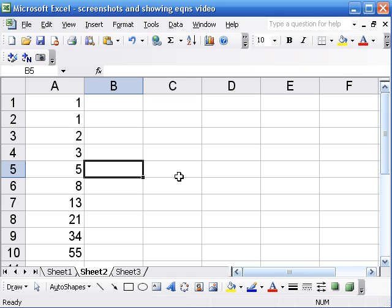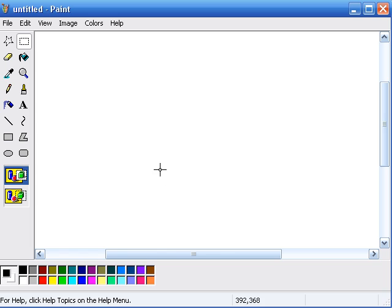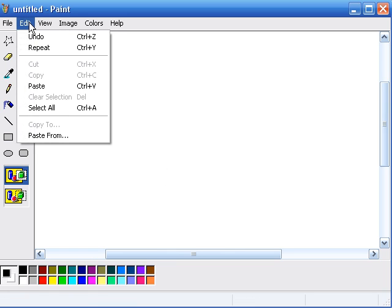I hit the print screen button which on my computer is way in the top right above the numbers and I just hit that button and you can't really see anything happen there. And then I go into paint program and I just paste.